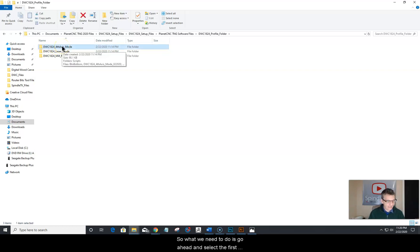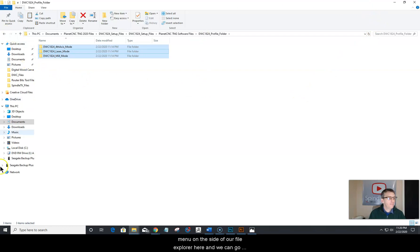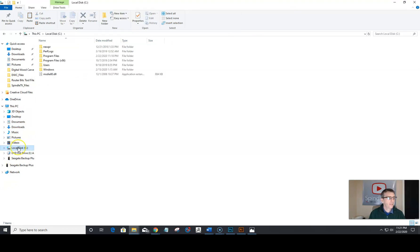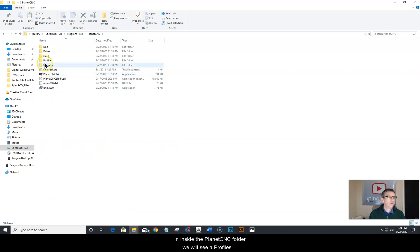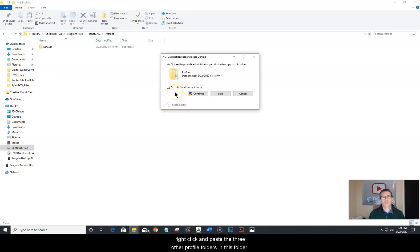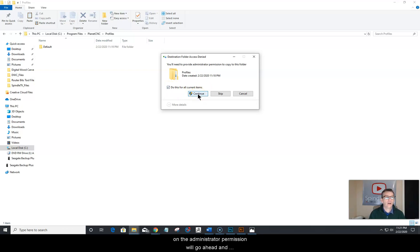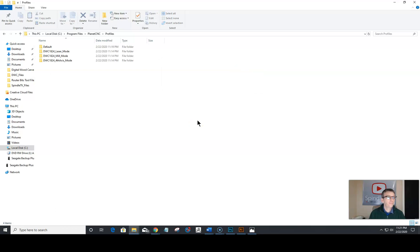Select the first folder — in our case, fourth axis mode. Hold down the shift key and select mill mode to highlight all three. Right-click and choose copy. Then go into the file explorer side menu, navigate to the C drive, program files, and the PlanetCNC folder. Inside the PlanetCNC folder you'll see a profiles folder. Open it up — by default there's a default folder — and right-click to paste the three profile folders in. Click 'do this for all current items' to handle administrative permissions, then click continue to install all the files.